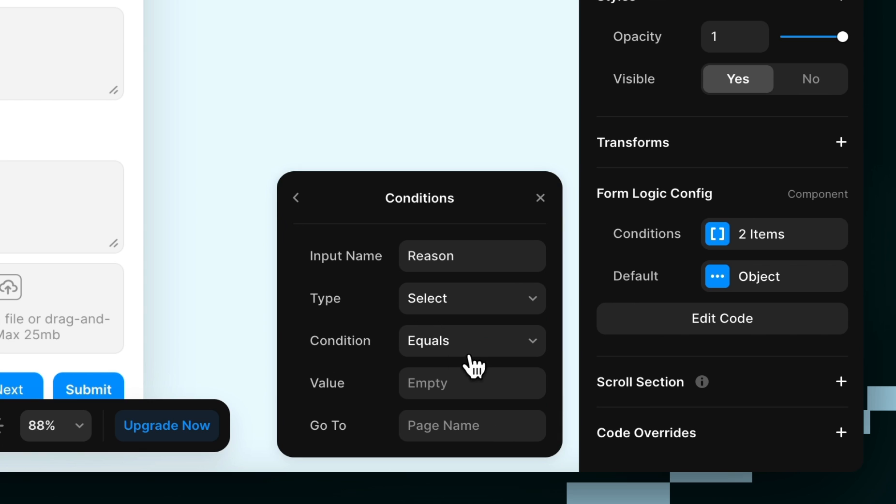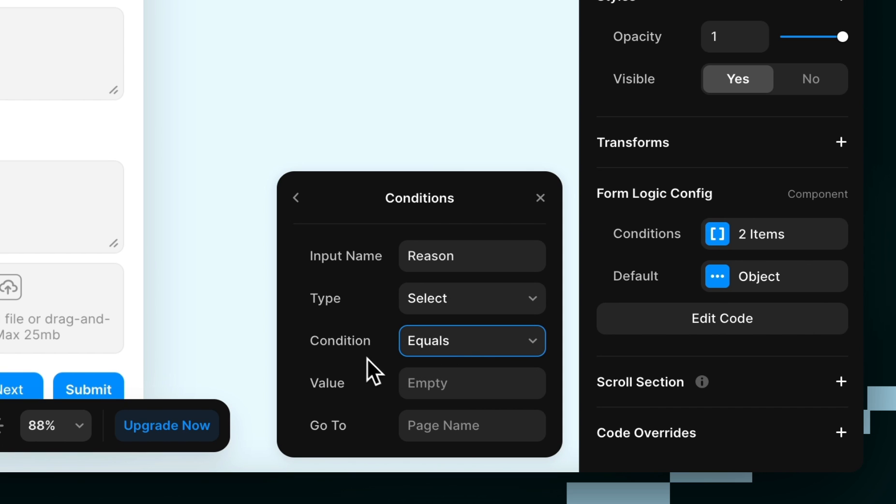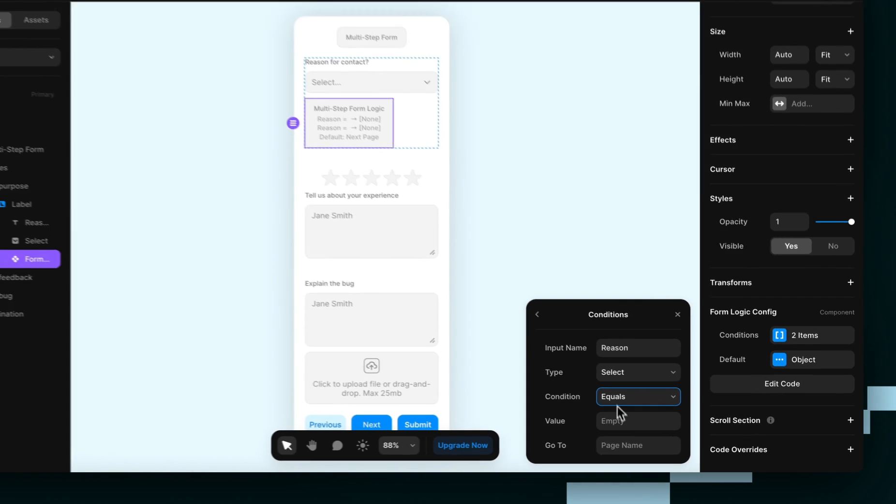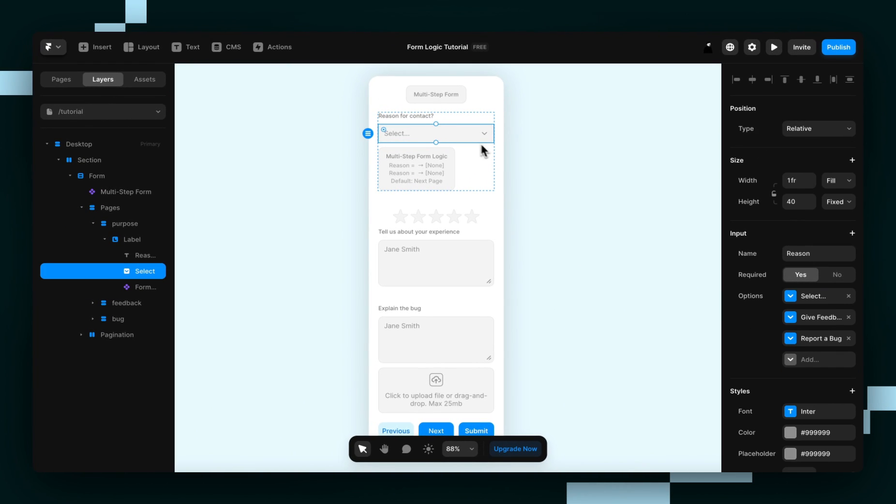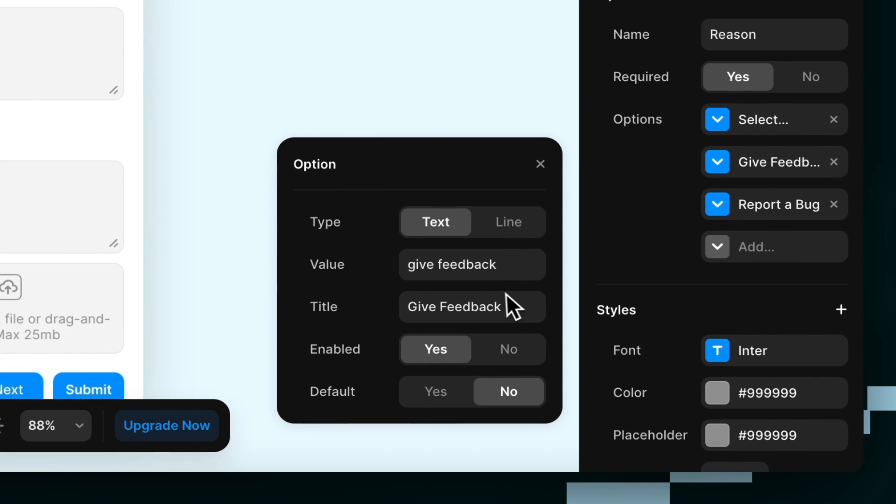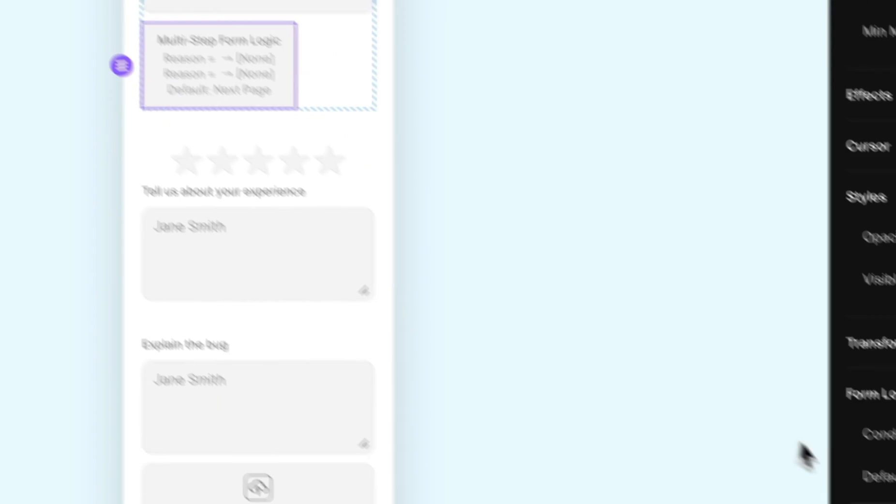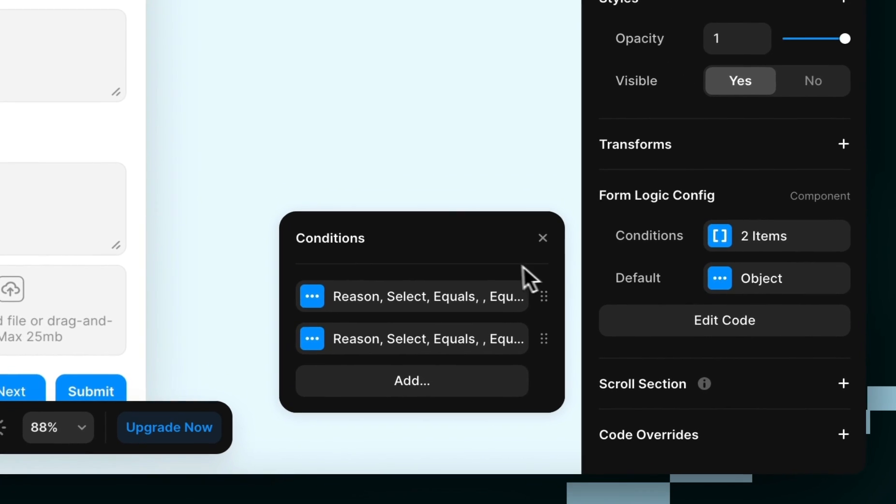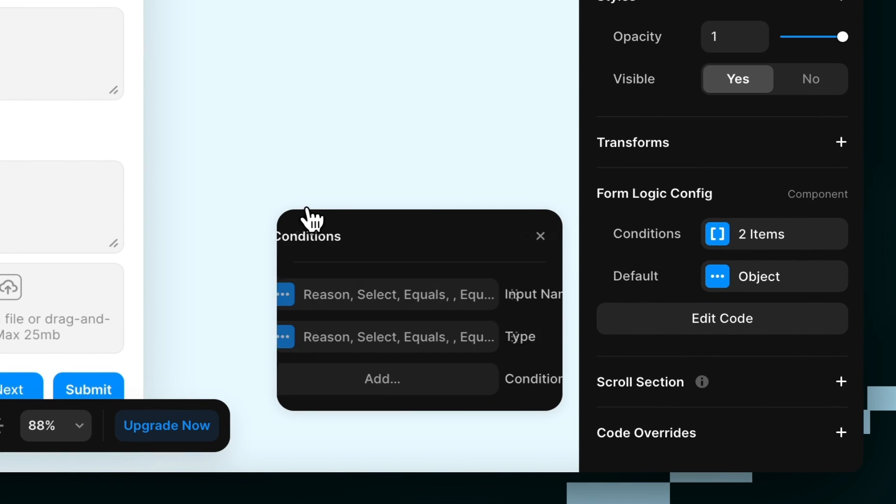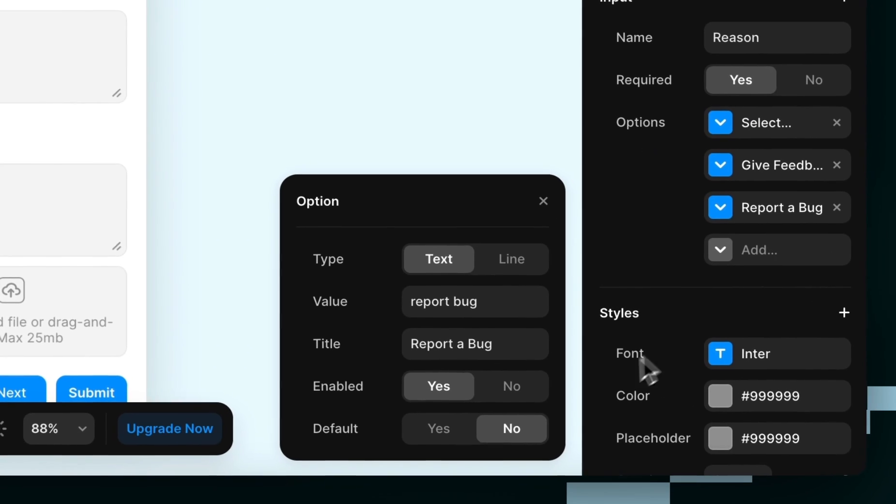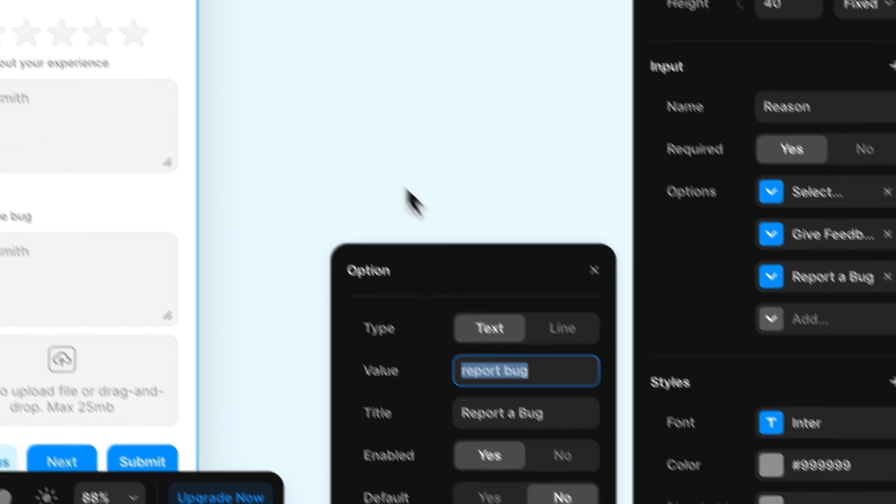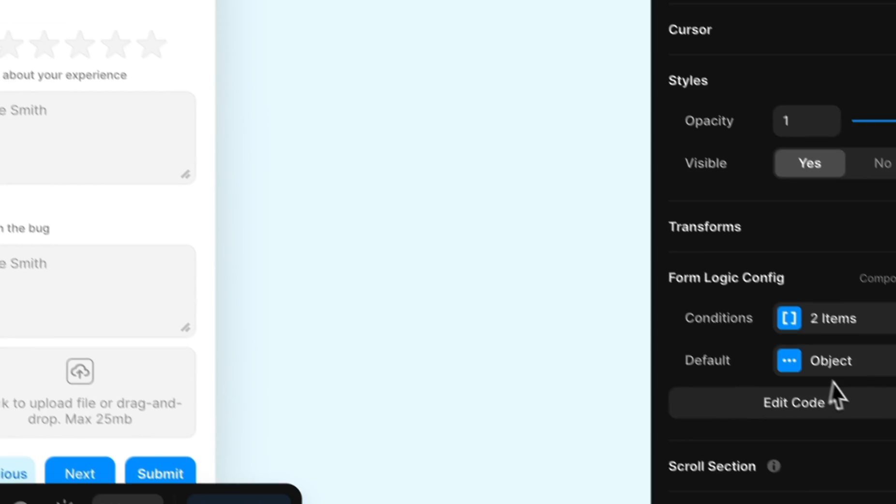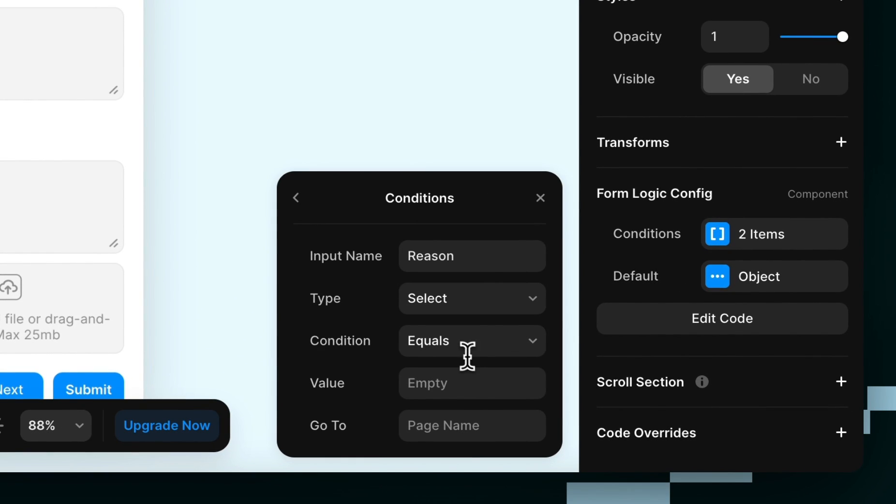Now our condition, we'll keep that on equals. And to get the value, we'll go back to the dropdown input, and we'll get the value of the first option. And then to get the second one, we'll do the same thing, so the value is report bug. So I'll go to the second condition, and then value report bug.